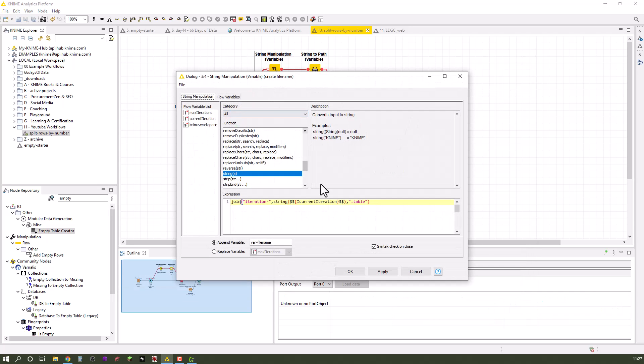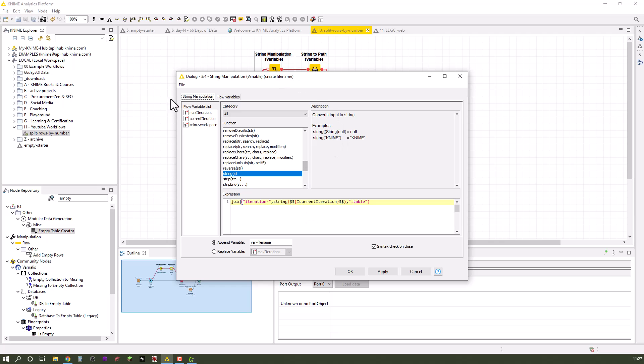Then I take it in a string manipulation variable node and connect it with a kind of file name. So I say join iteration dash and then the number and then dot table. As it is a number we first have to make it a string because this is the string manipulation node, so I used the function string here.